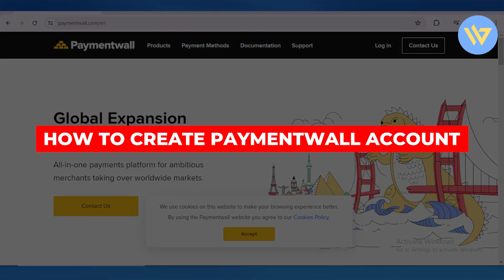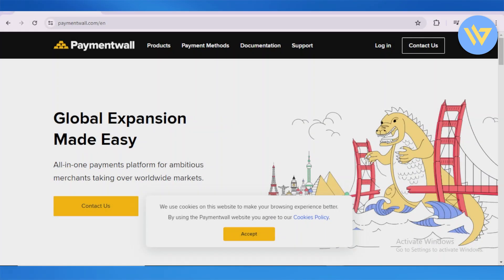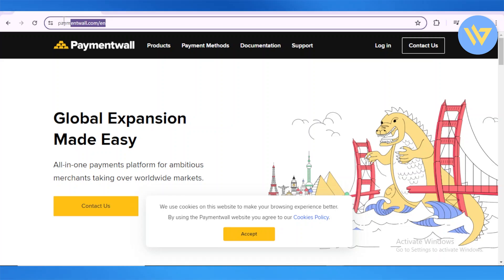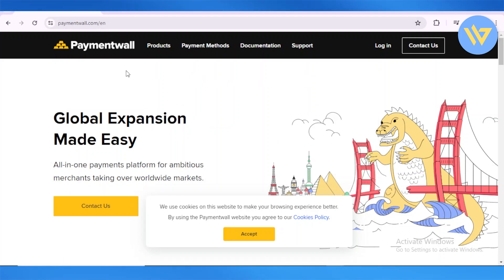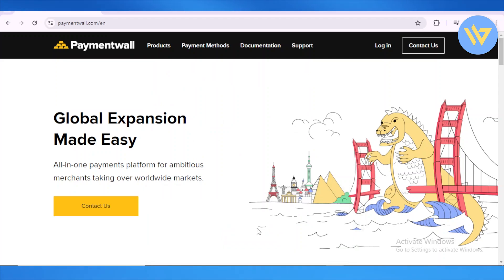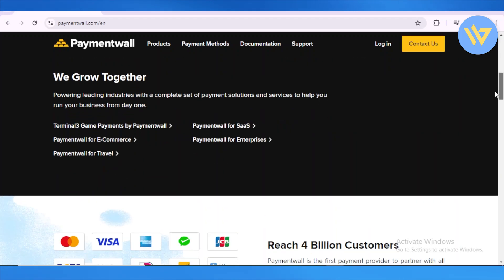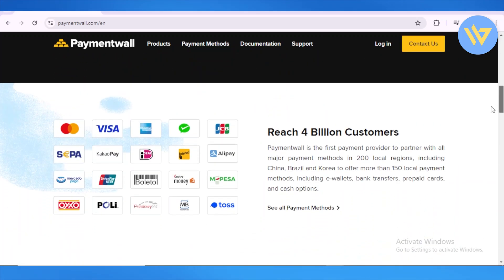How to create a Paymentwall account. First things first, head over to paymentwall.com/en, which is basically just a language input. Now onto your web browser — we're on Paymentwall's official website. From here, we're going to accept the cookies.